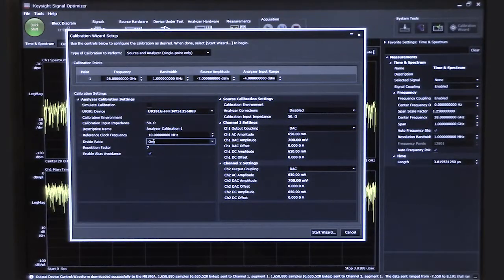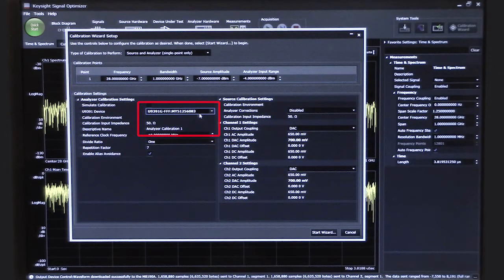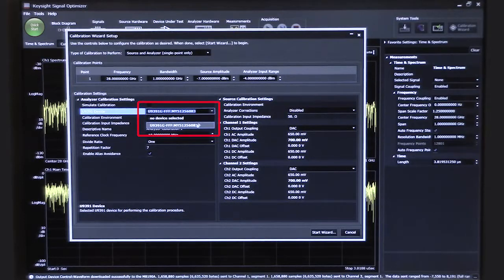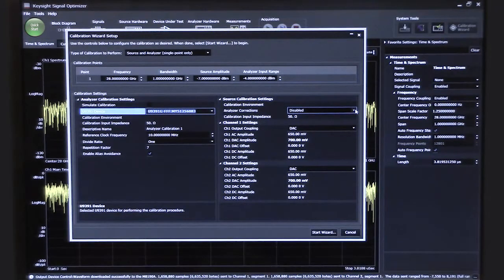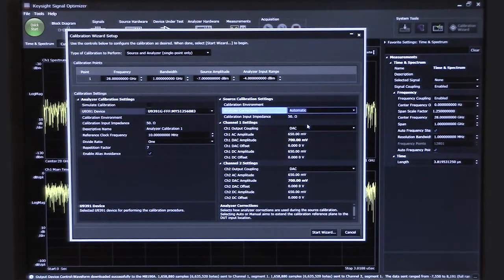On the bottom part of the display, we have more detailed settings for both the analyzer calibration on the left and the source calibration on the right. The most important part on the analyzer side is selecting the comb generator that will be used — this is going to create the test signals we will use to calibrate the analyzer. We can see the model number and serial number of the comb generator. On the right side, we have the source calibration settings, and we want to enable the corrected results on the analyzer side when we do the source calibration. So once we've chosen the settings, we say start the wizard.